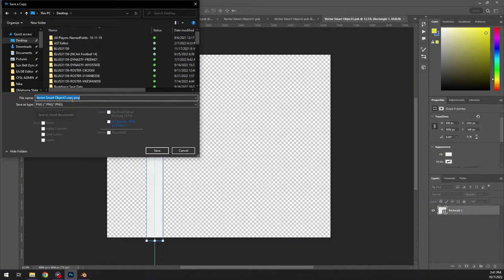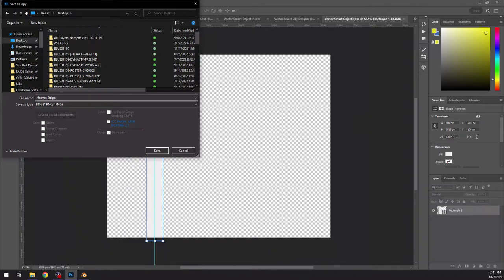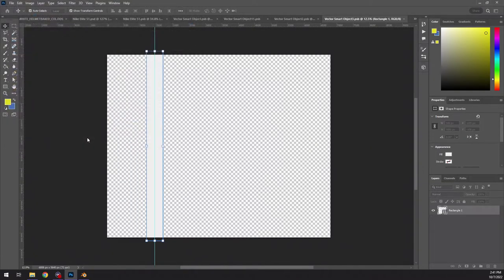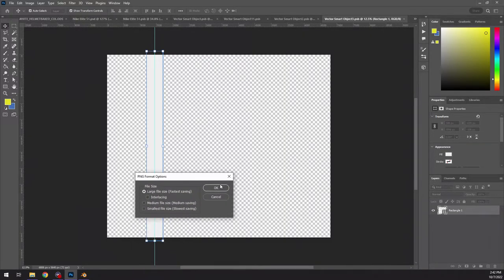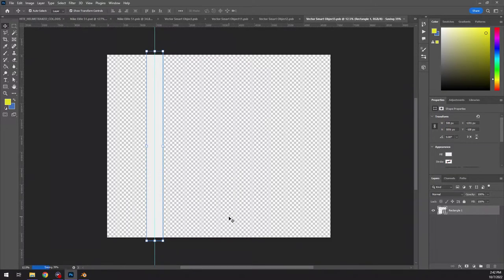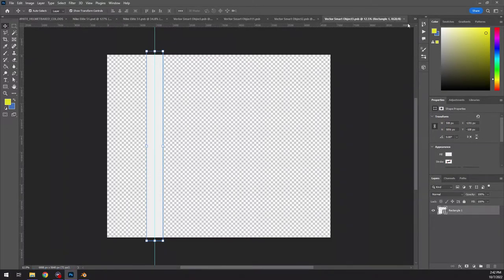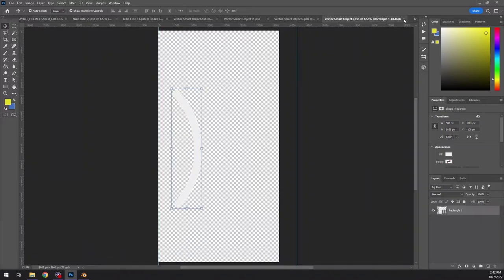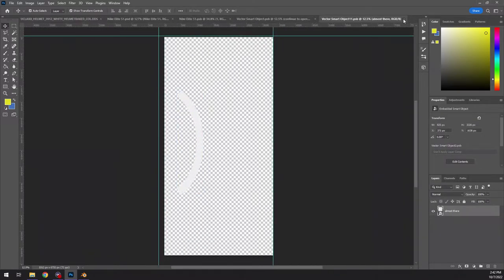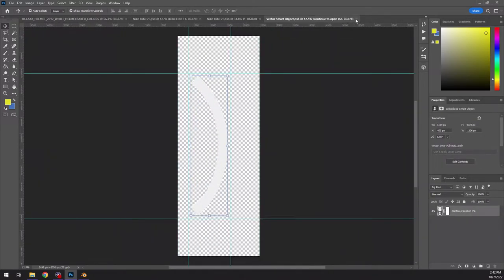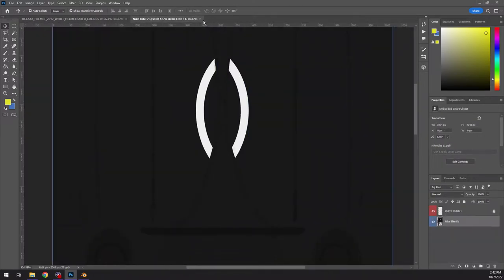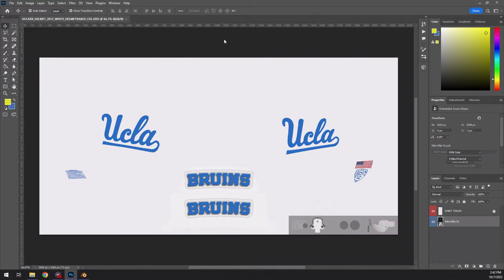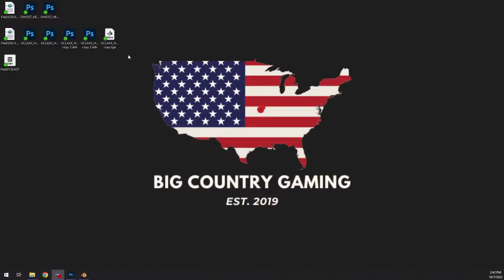So PNG, I'm just going to put this in here, helmet stripe, save it to my desktop. And then I'm just going to exit out of all of this. Oh, it's going to give me this one for the PNG format option. Just click okay. That's fine. And then I'm going to exit out of all of these.